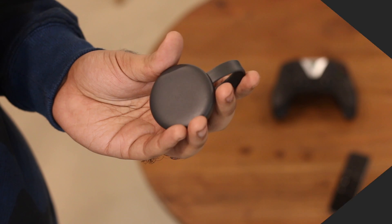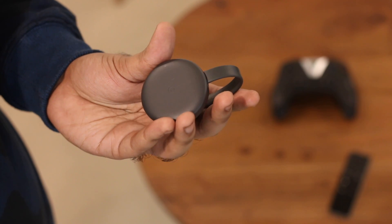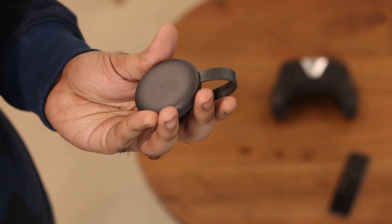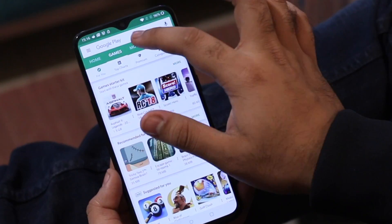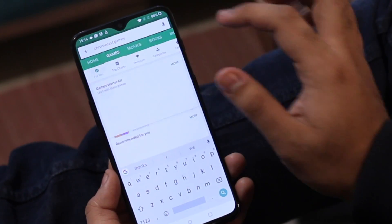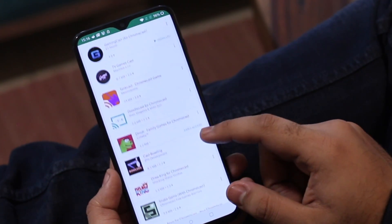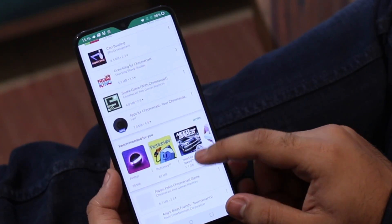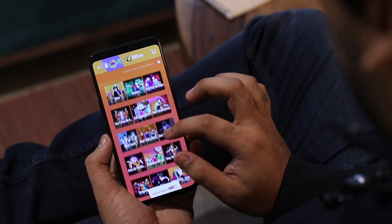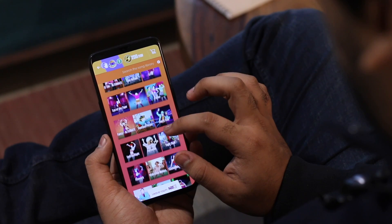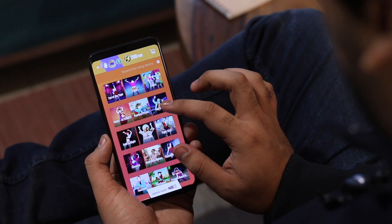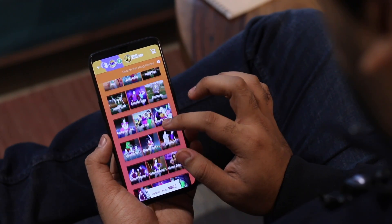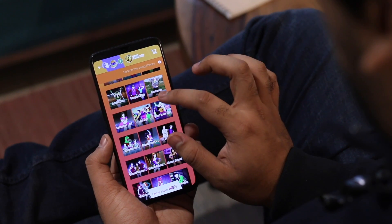While Chromecast is no match for consoles like Nvidia Shield, it turns out you can actually play simple games on your Chromecast. Most of these games can be easily found on the Google Play Store with a simple search like 'Chromecast games.' Just Dance is a good one — it uses your phone as a motion-based controller, and the best part is it works for all Android TVs, not just Chromecasts.